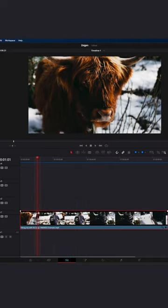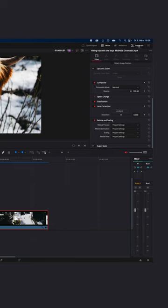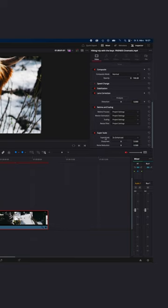Just select your clip, go to the inspector, scroll down to super scale, enable the super scale, then just select how much you want to super scale or upscale your image, in my case from HD to 4K.